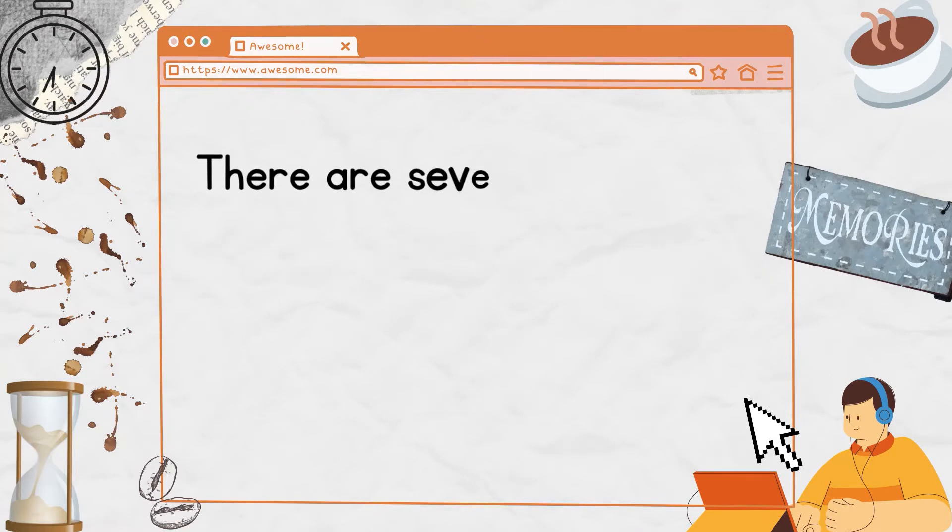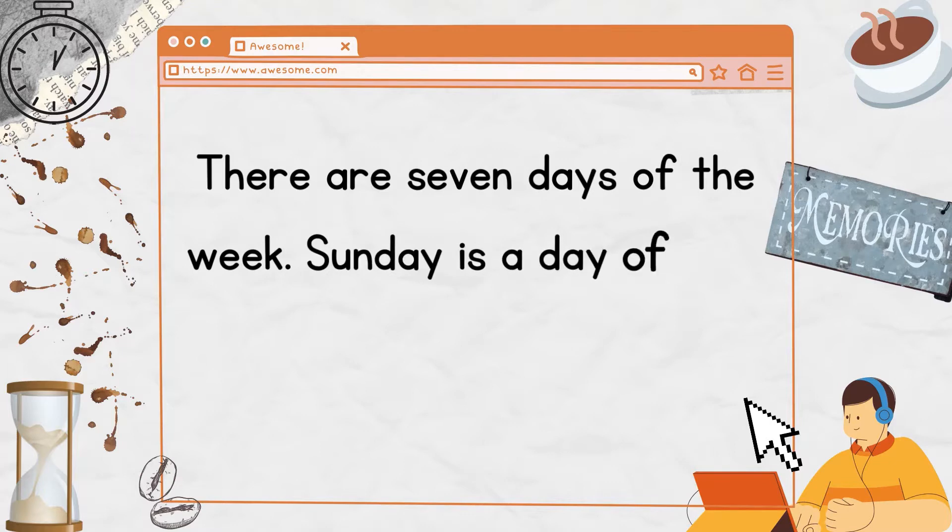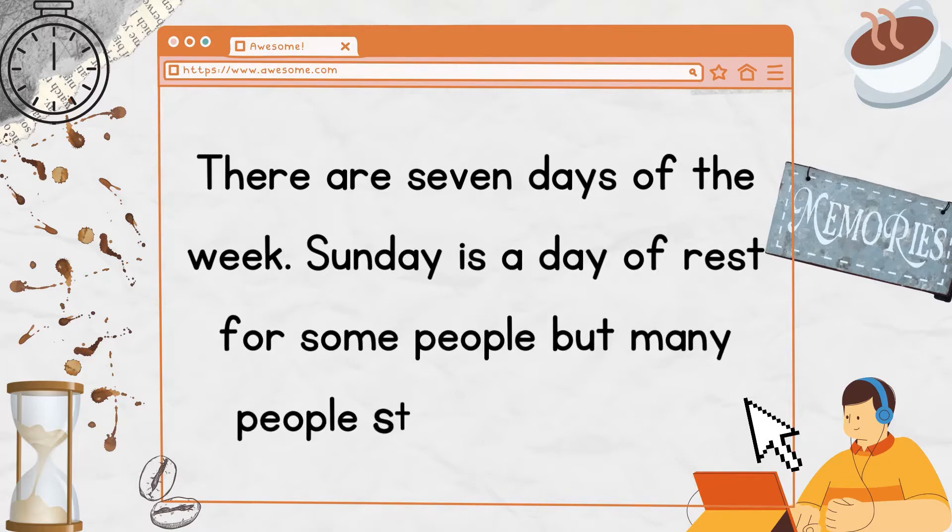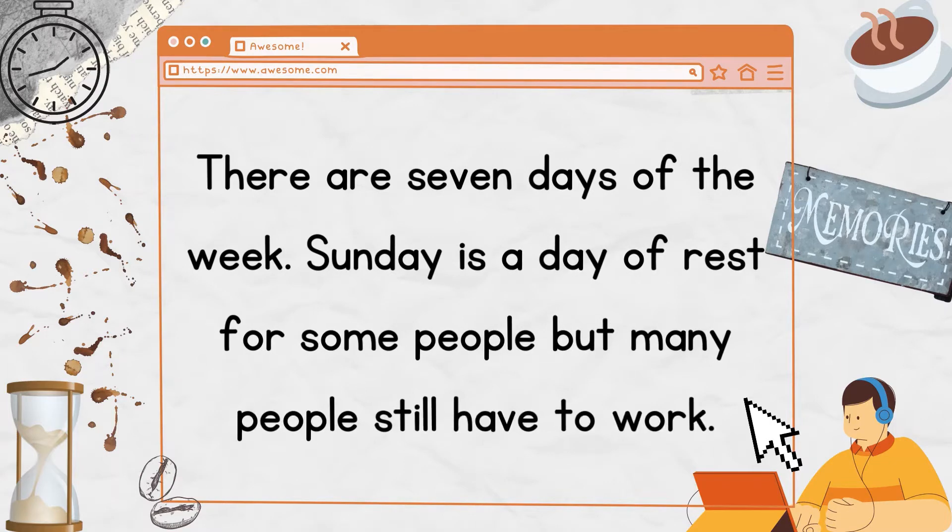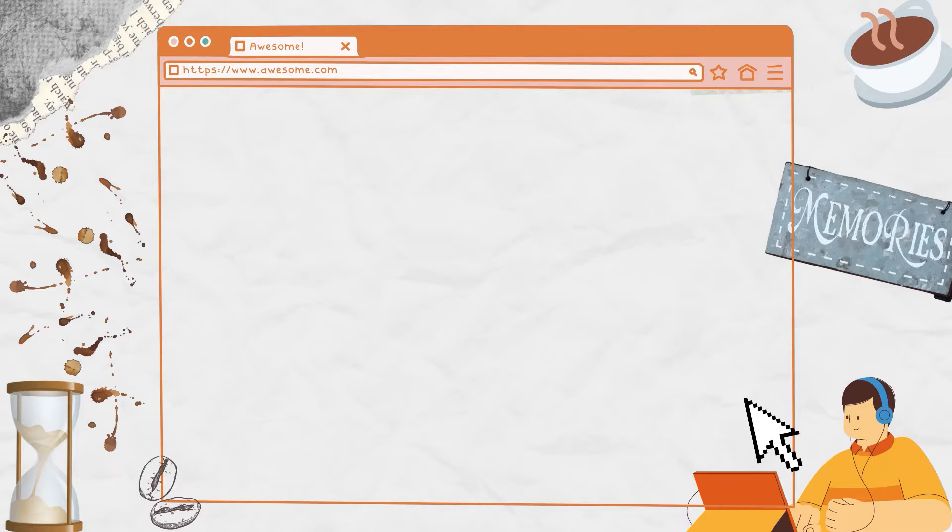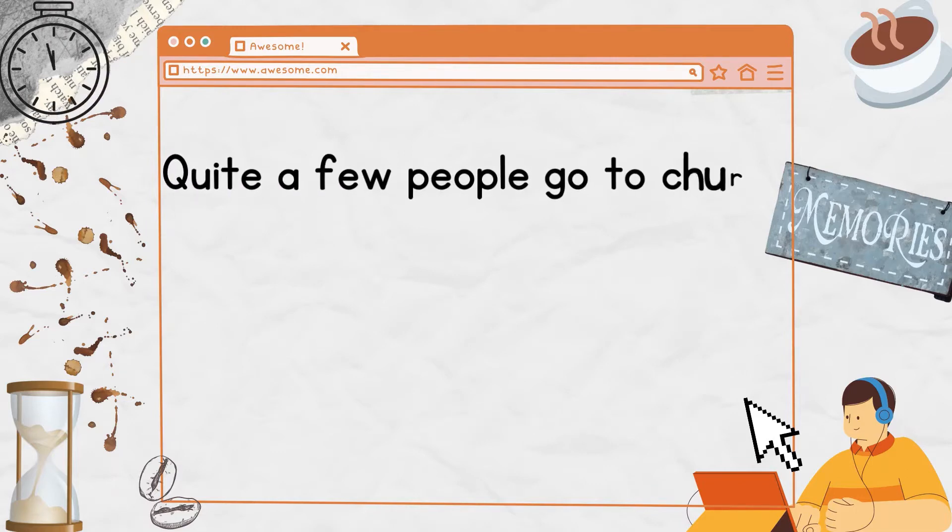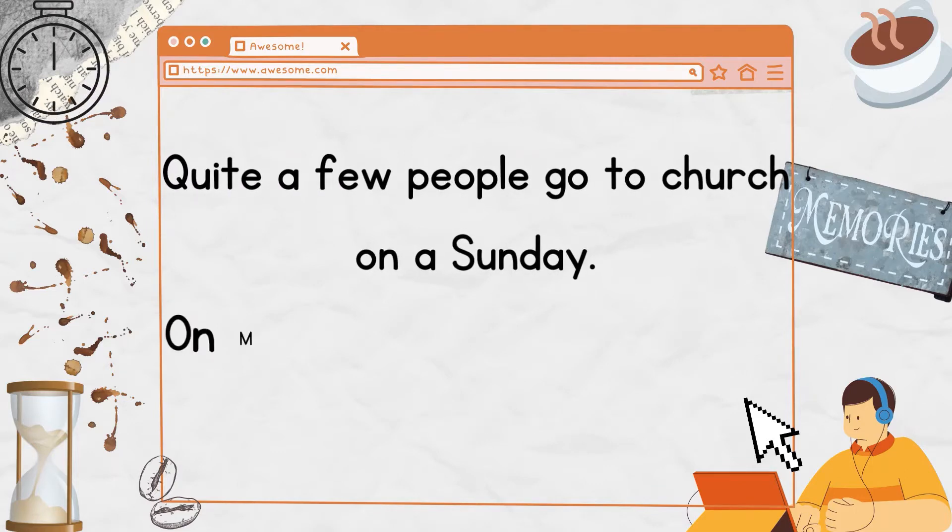There are seven days of the week. Sunday is a day of rest for some people, but many people still have to work. Quite a few people go to church on a Sunday.